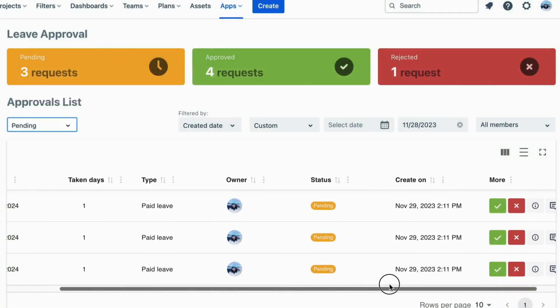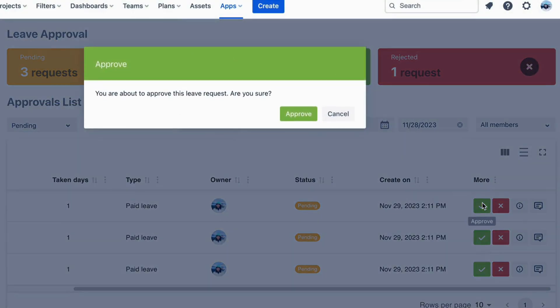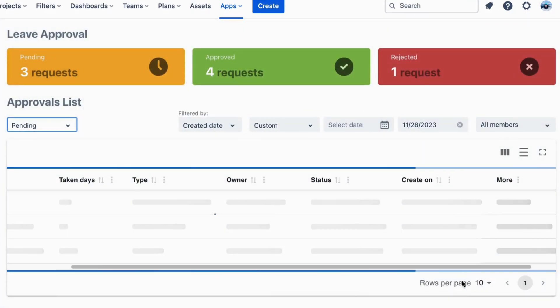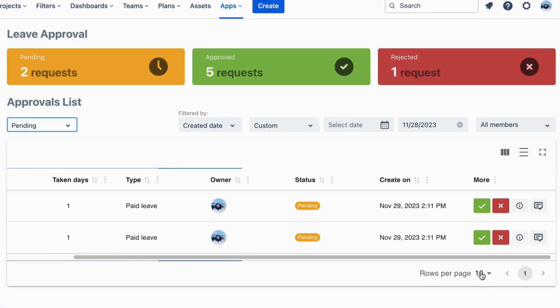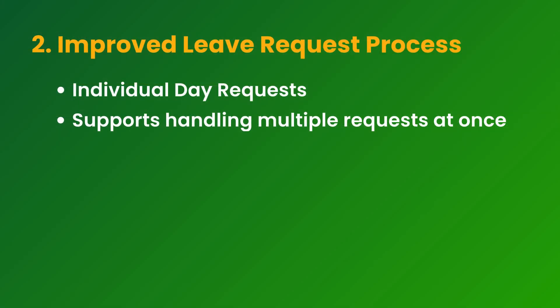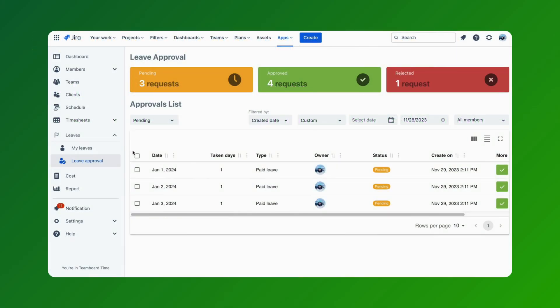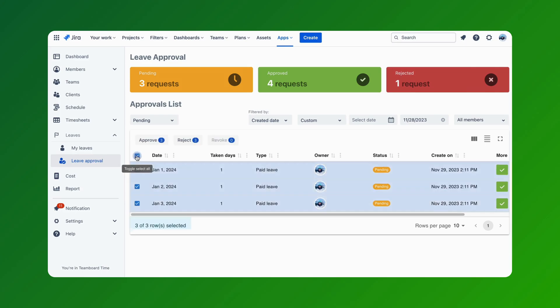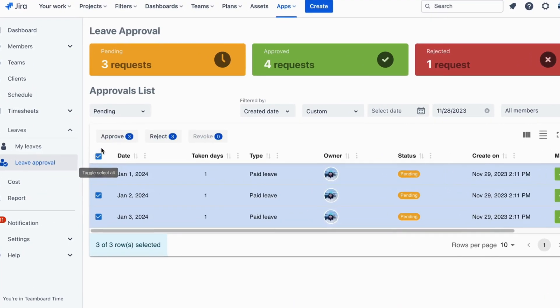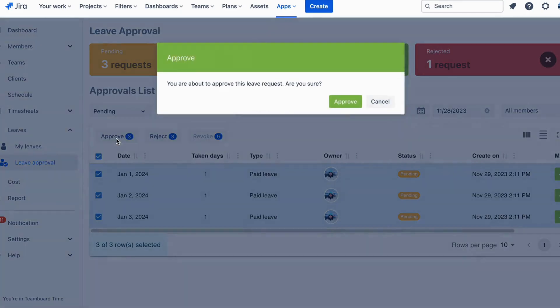This granular approach allows managers to approve or reject specific days, offering unprecedented flexibility in managing workforce availability. The system also supports handling multiple requests at once — whether it's approving, rejecting, or revoking leave requests — managers can now process them in batches, significantly reducing administrative time and effort.